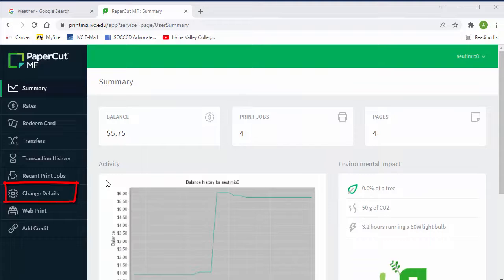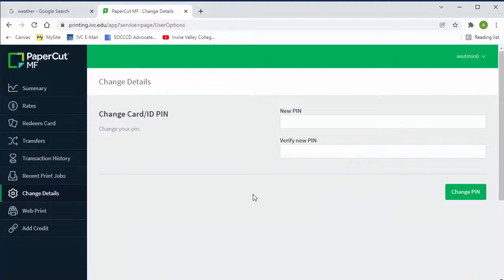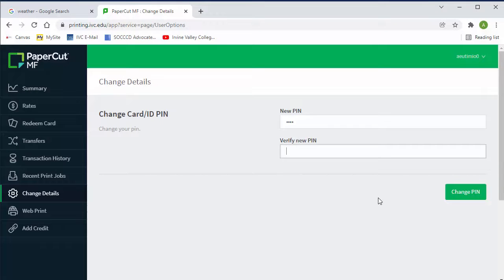Here you are going to click on the change details option. Enter a four digit PIN number. Verify that PIN. And click on the change PIN button.